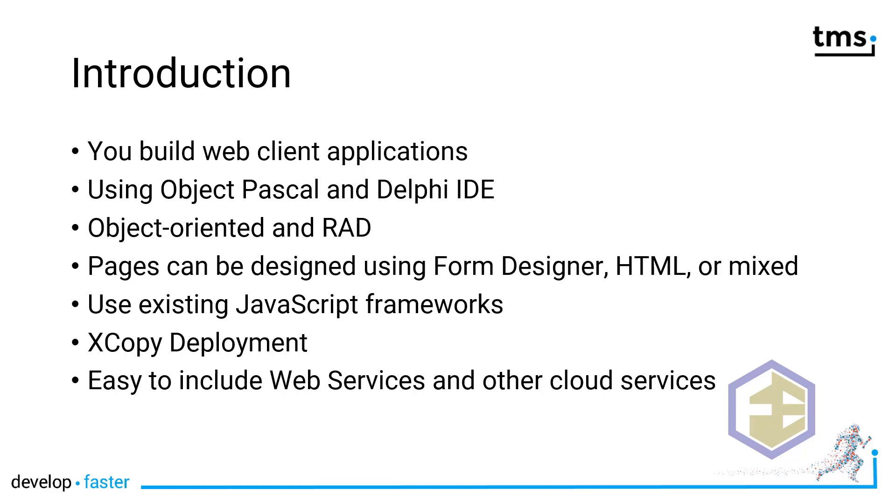Your pages can either be designed completely in the Form Designer, can use HTML, or they can be mixed. You can use some elements from the Form Designer in Delphi and some elements from HTML or CSS, of course, which I consider a part of HTML. The end product of a TMS WebCore application is a JavaScript application. Thus, you can use any existing JavaScript framework in your TMS WebCore applications.